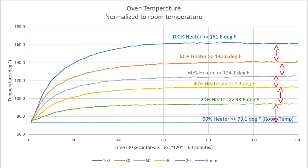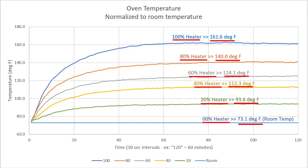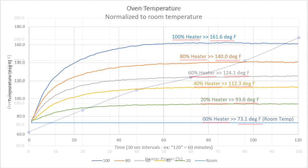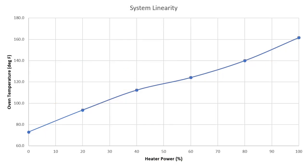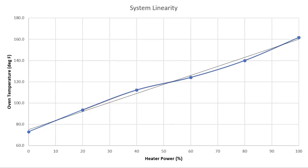If we plot the average steady state temperatures versus power, we can see how linear it is. I'll add a trend line to show what a perfectly linear system would look like. OK, it's not perfect, but it is reasonably linear with some minor variations so PID should have no problem working with this.